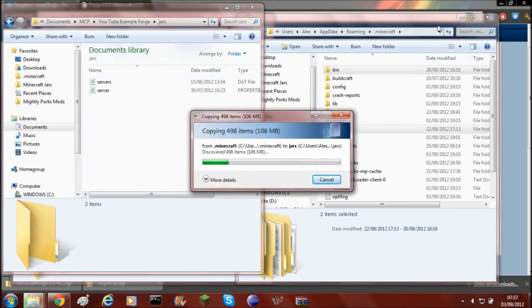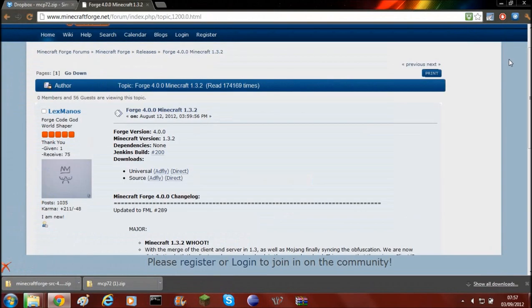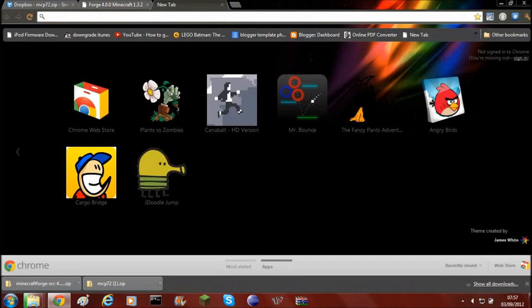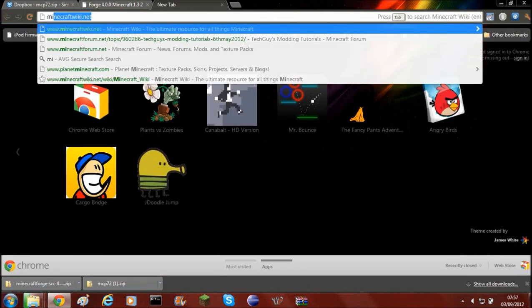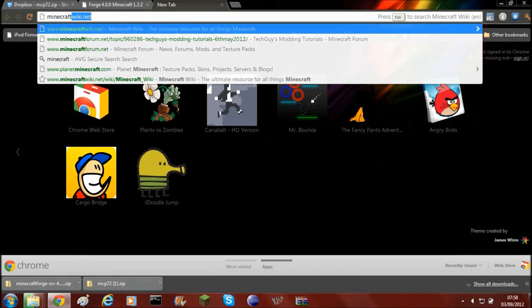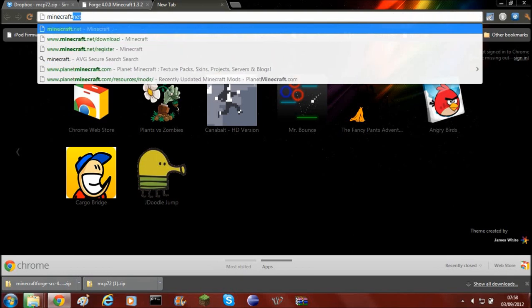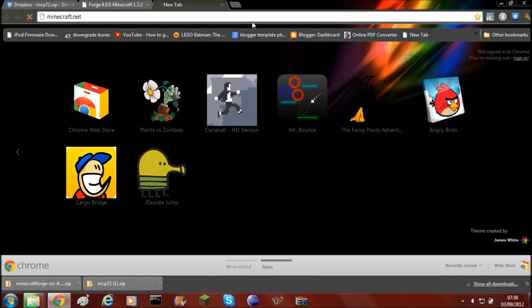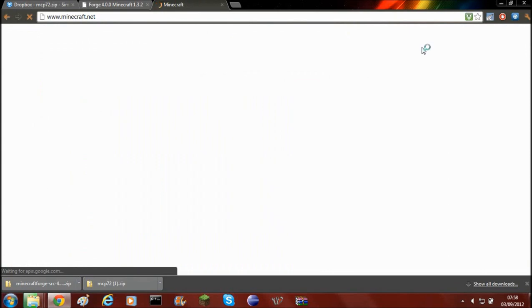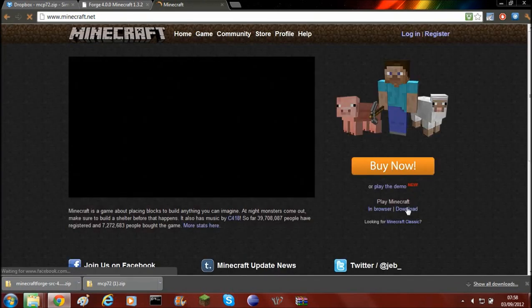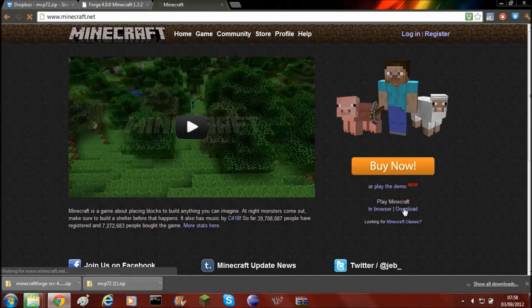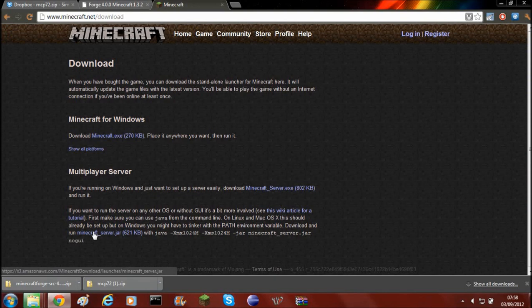While that's running, I forgot to mention that you also have to download the server jar. To do this you'll need to go to minecraft.net, go to download, and then download the server jar.